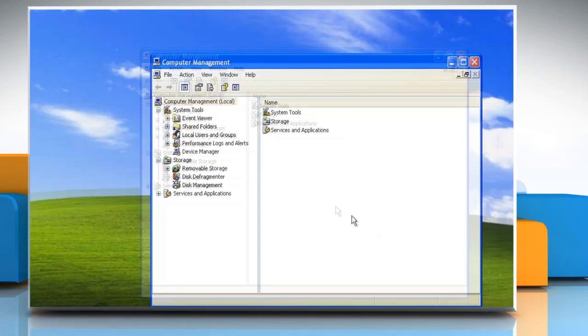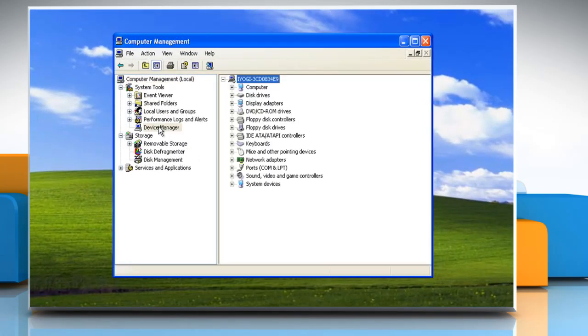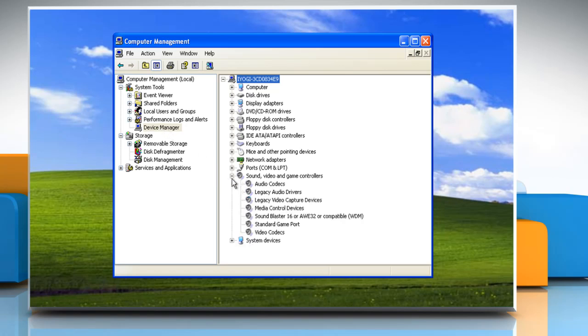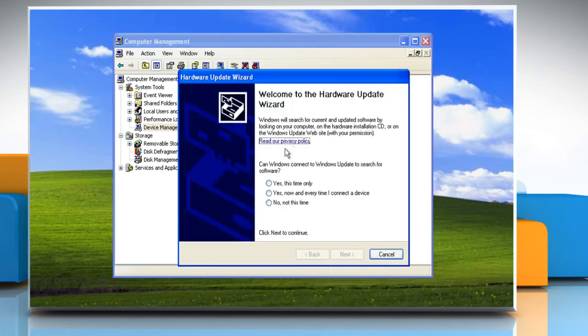On the Computer Management window, click Device Manager in the left pane. Go to the device and right-click on it. Then click Update Driver.